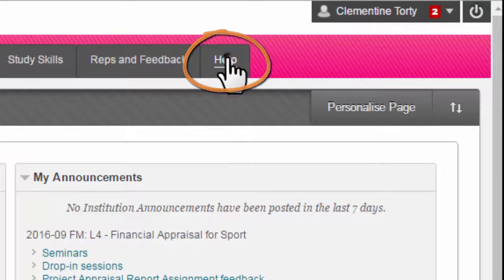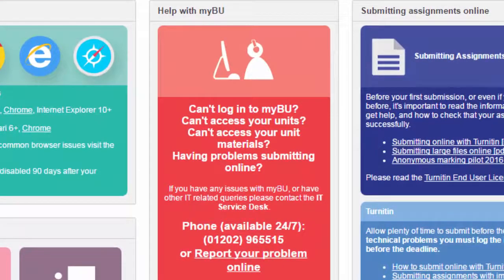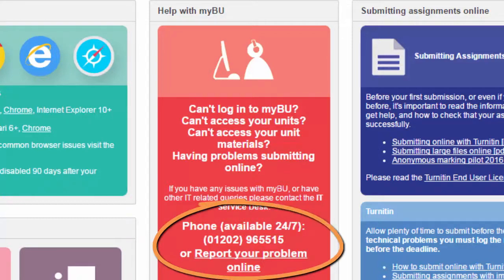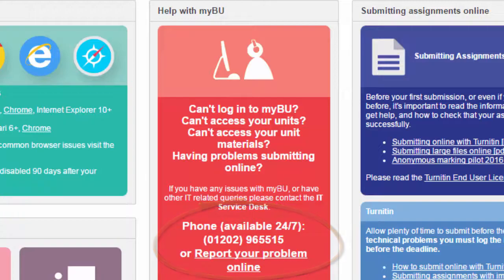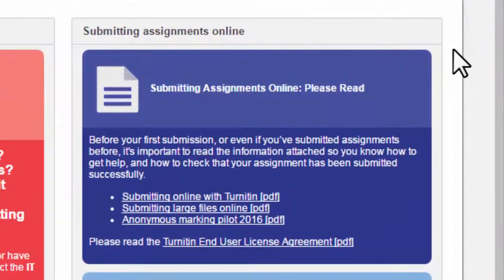On the Help tab you will find lots of information on how to get help using MyBU. The most important thing to remember is that if you have any technical issues with MyBU or Turnitin, please contact the IT Service Desk in the first instance. They are available 24 hours a day, 7 days a week. You can call them on the number on the screen or by logging a job online. You will also find information and guides on submitting assignments online and the general use of MyBU.